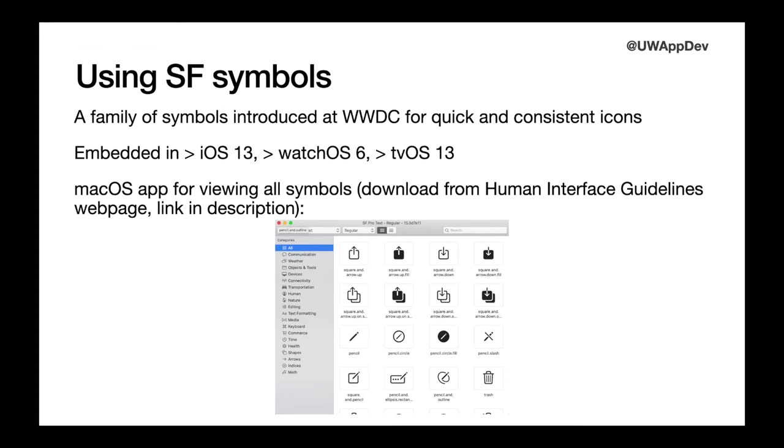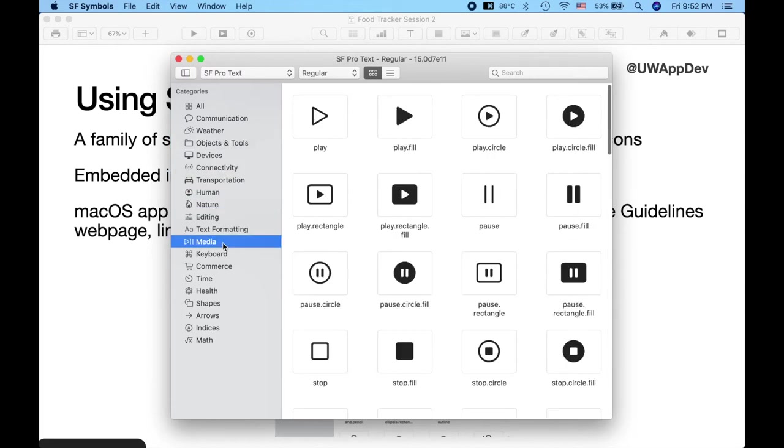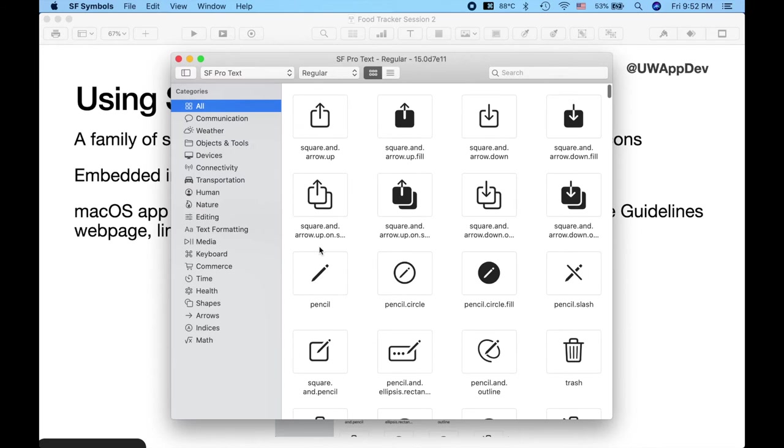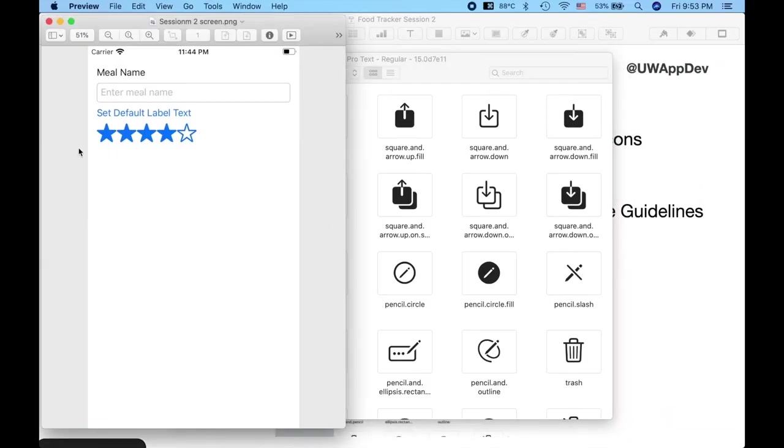At WWDC 2019, a library of icons called SF Symbols was introduced. It is embedded in iOS 13 and later, WatchOS 6 and later, as well as tvOS 13 and later. There is a macOS app for viewing all the symbols, which you can download from the human interface guideline. This app is pretty useful in searching the symbols and getting their names. So here I am in the SF Symbols app. And as we can see, there are plenty of standardized symbols that we can use. So the next thing we are going to do is to implement a star rating system.